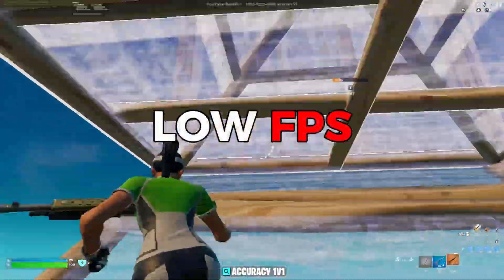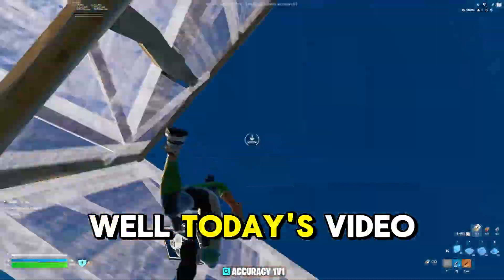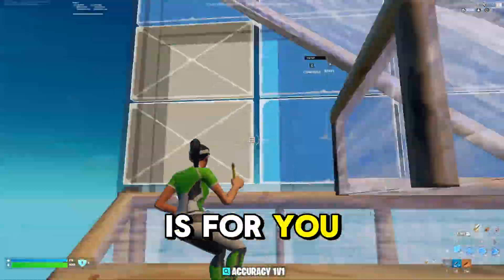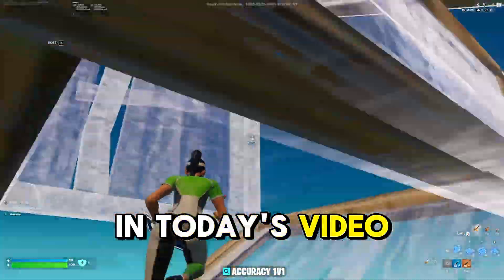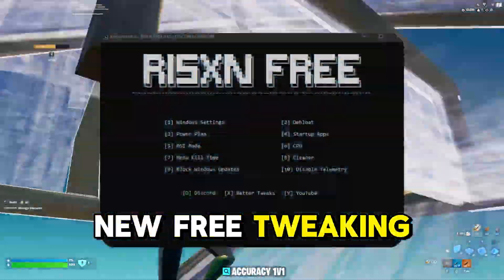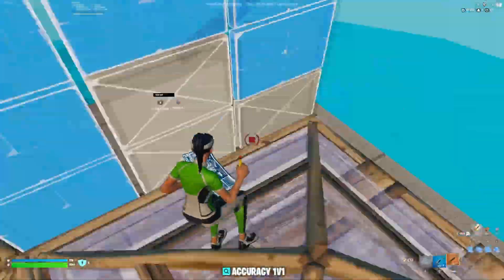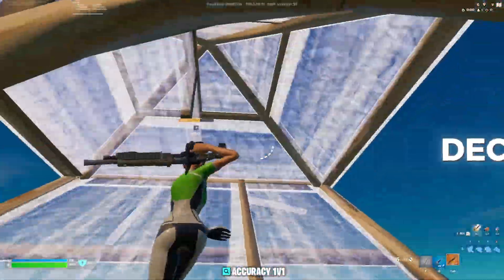Are you struggling with low FPS and high input delay? Well, today's video is for you. In today's video I'm going to be showcasing my new free tweaking panel that will boost FPS and decrease input delay.